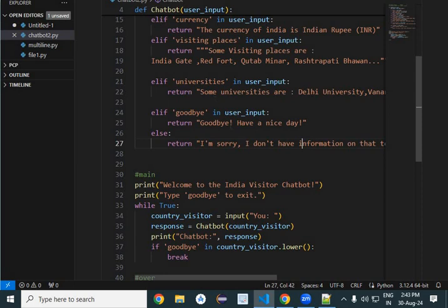But now these answers can come from a big database, so those can be real helping answers. But right now it's just for learning, so try to understand the concept of making a program for a chatbot.